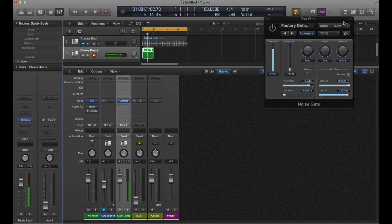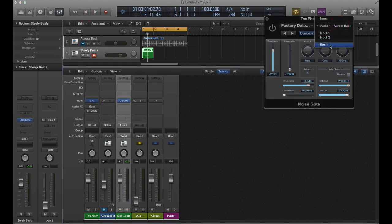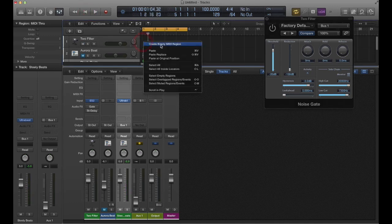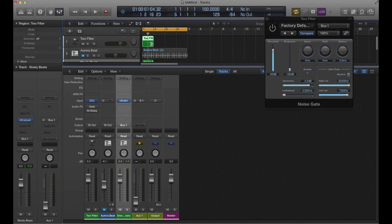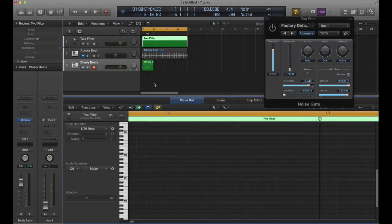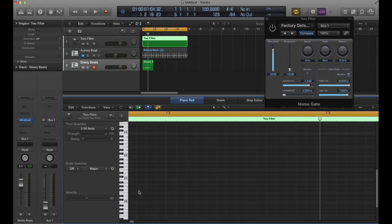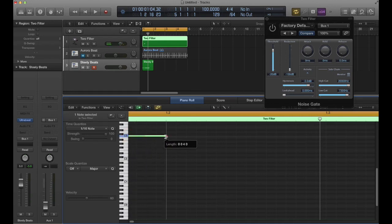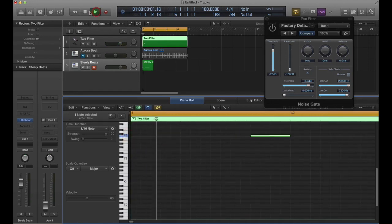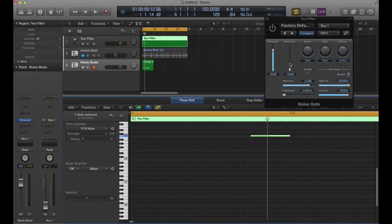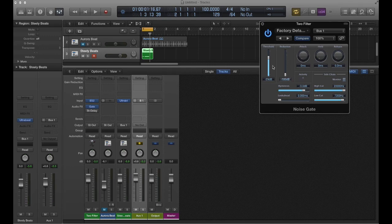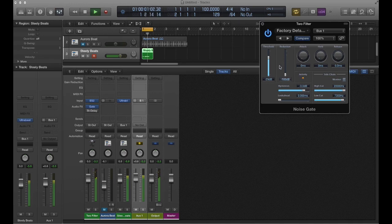But if we play, go over here, now we'll see bus one because we've used it - it shows up in the list. Let me go ahead and put just a note on here. Okay, so now when we play, you can see the activity light there. And that's already not a great setting - let's play around.